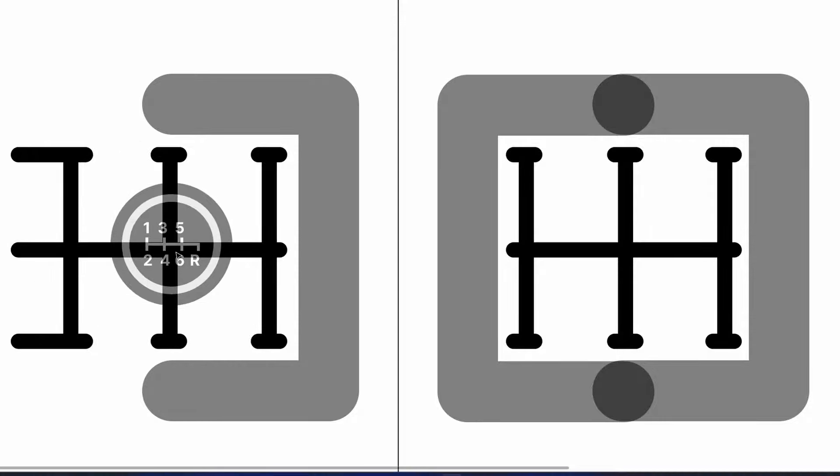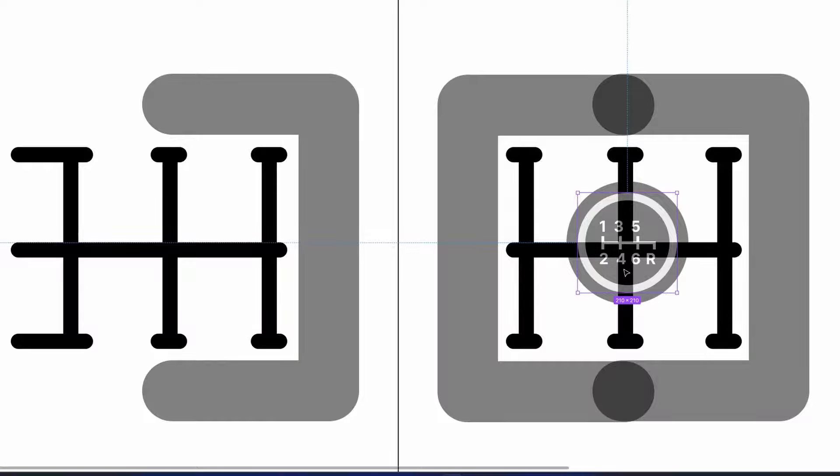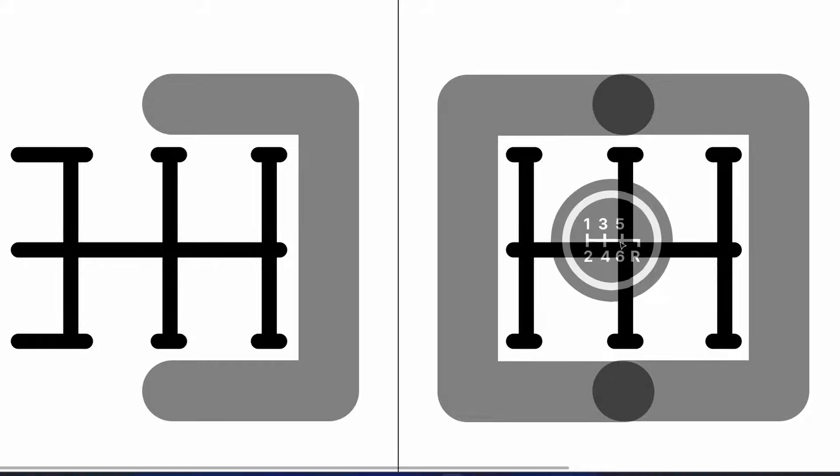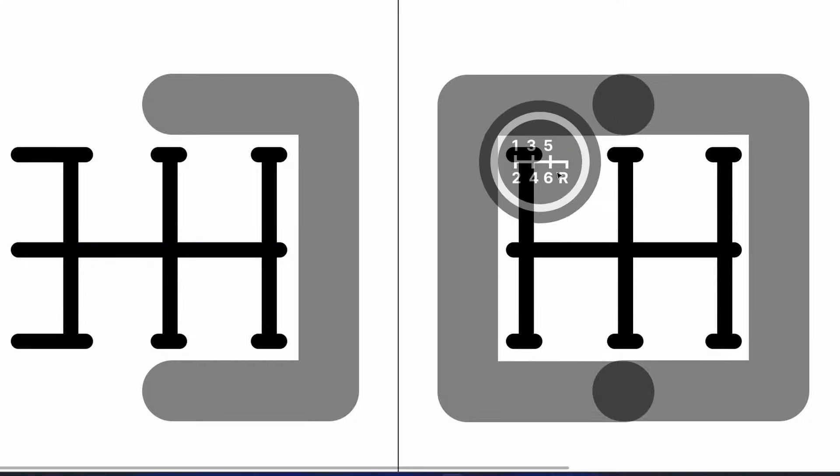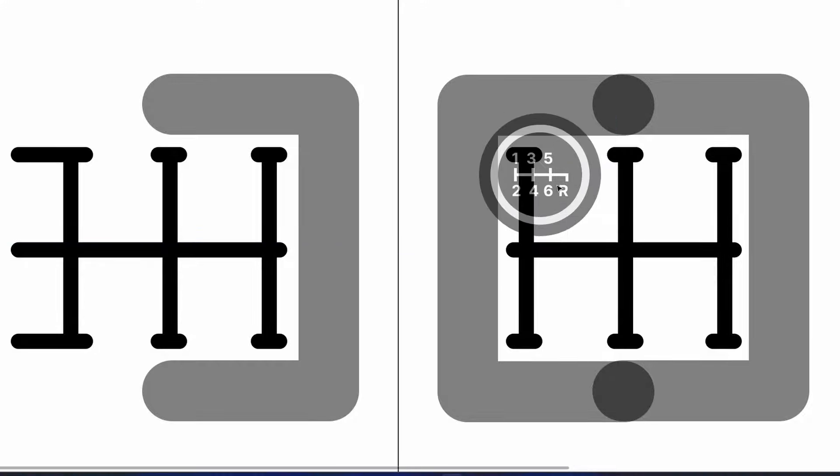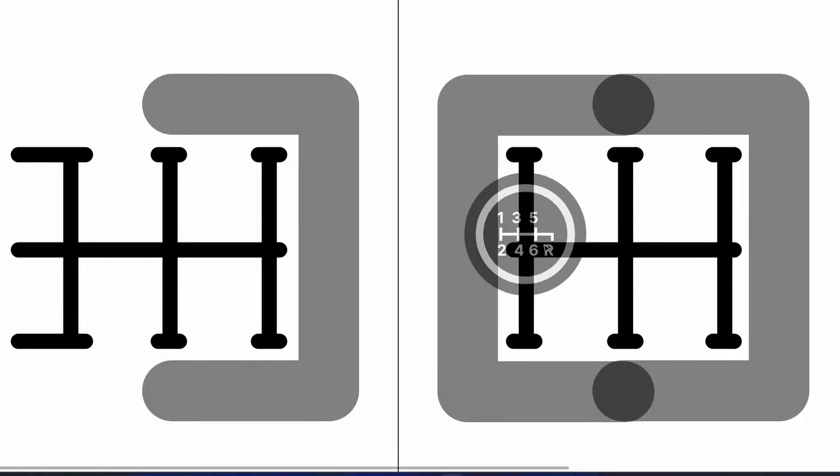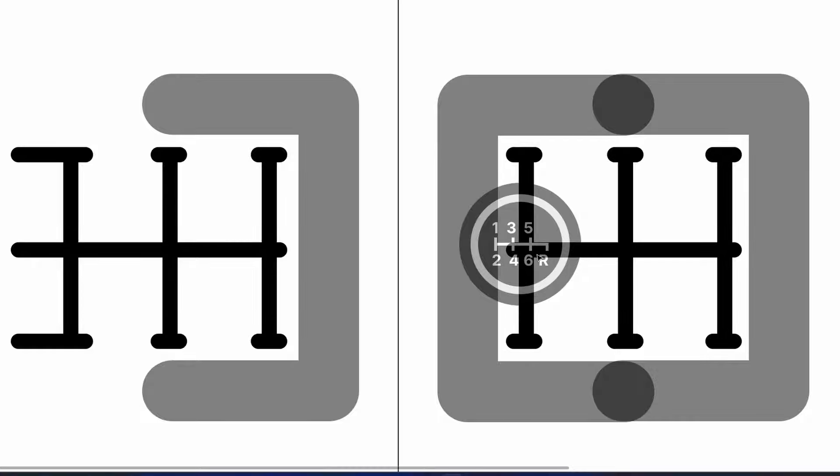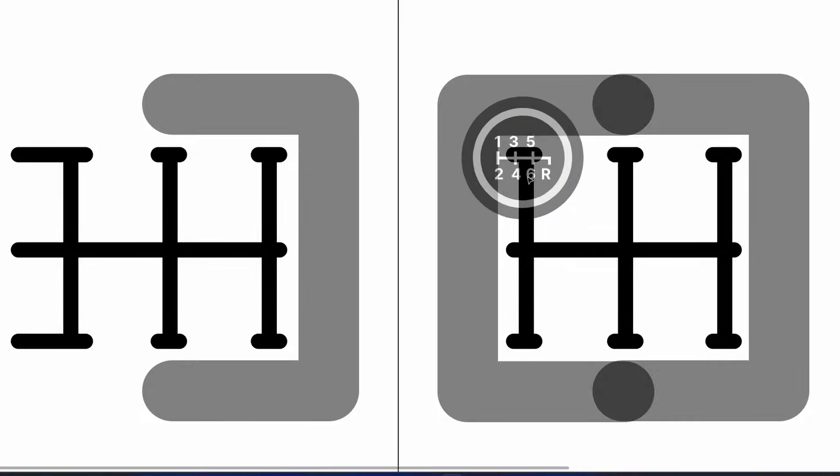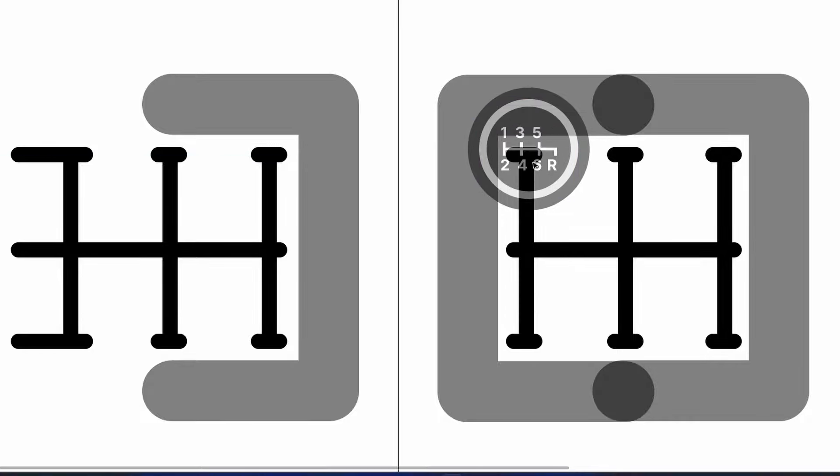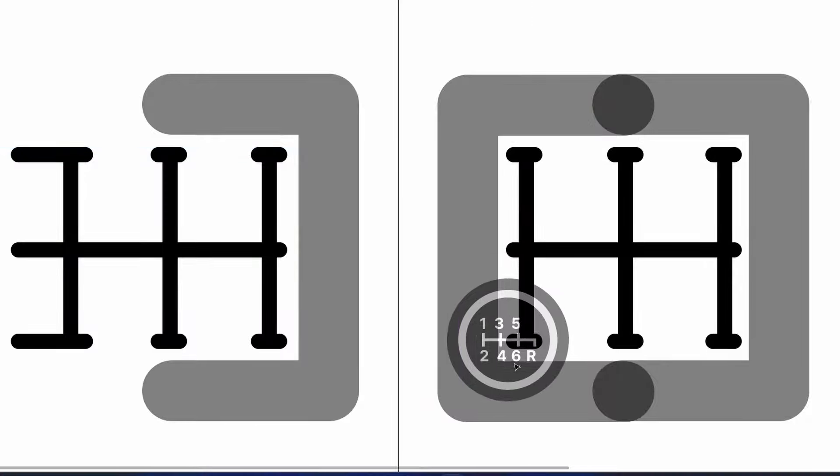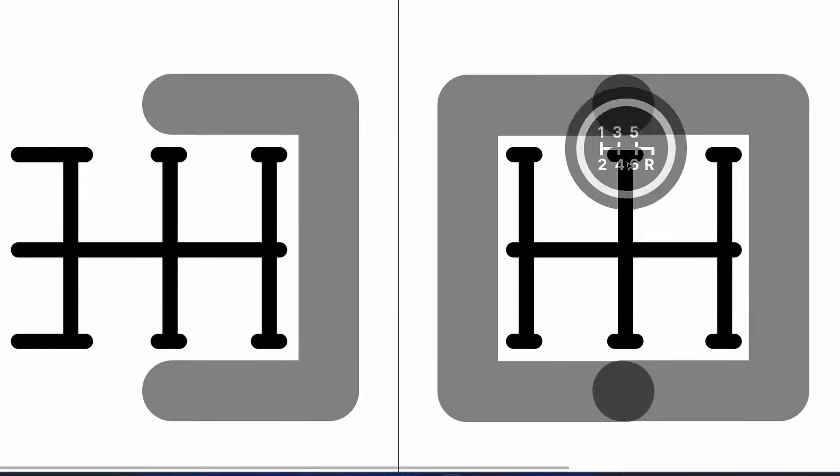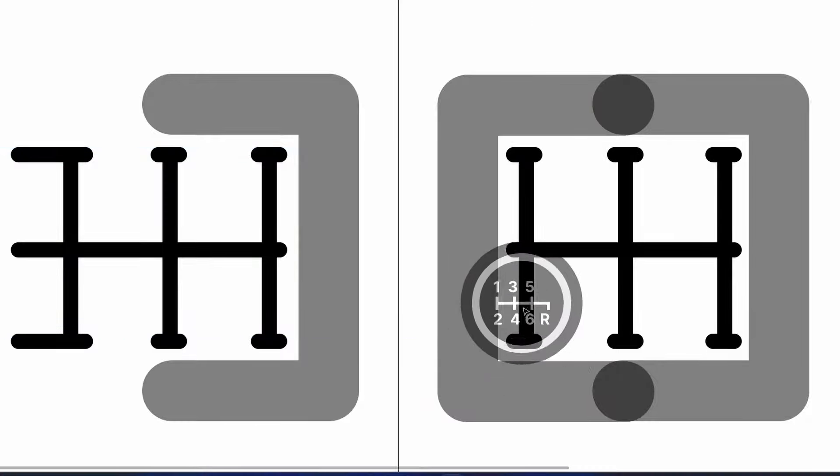This new Cobb shift stop eliminates all that wiggle room and makes upshifts feel smoother. You can push it in first, feel it hit the end, and go into first very easily. Then second is simply pulling down, and same for second to third—there's not much wiggle room there.